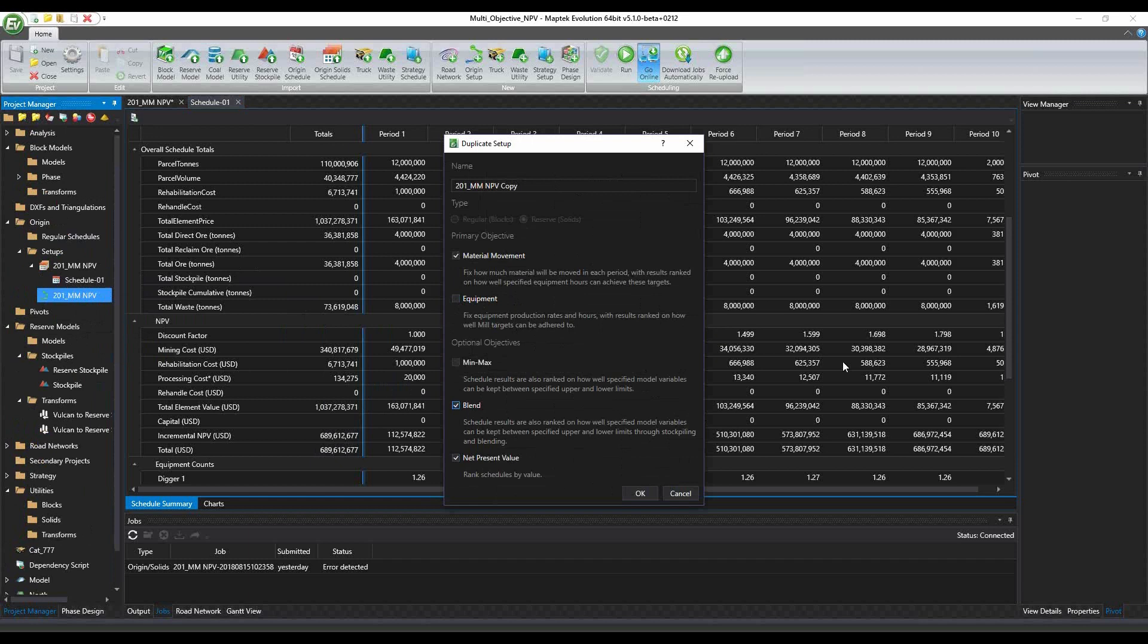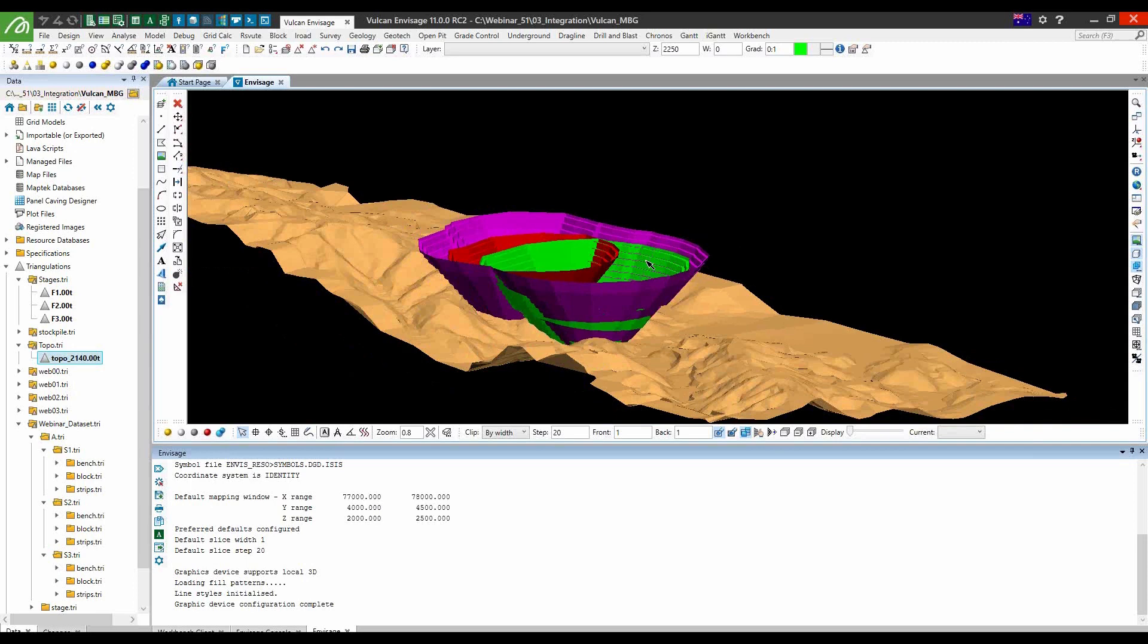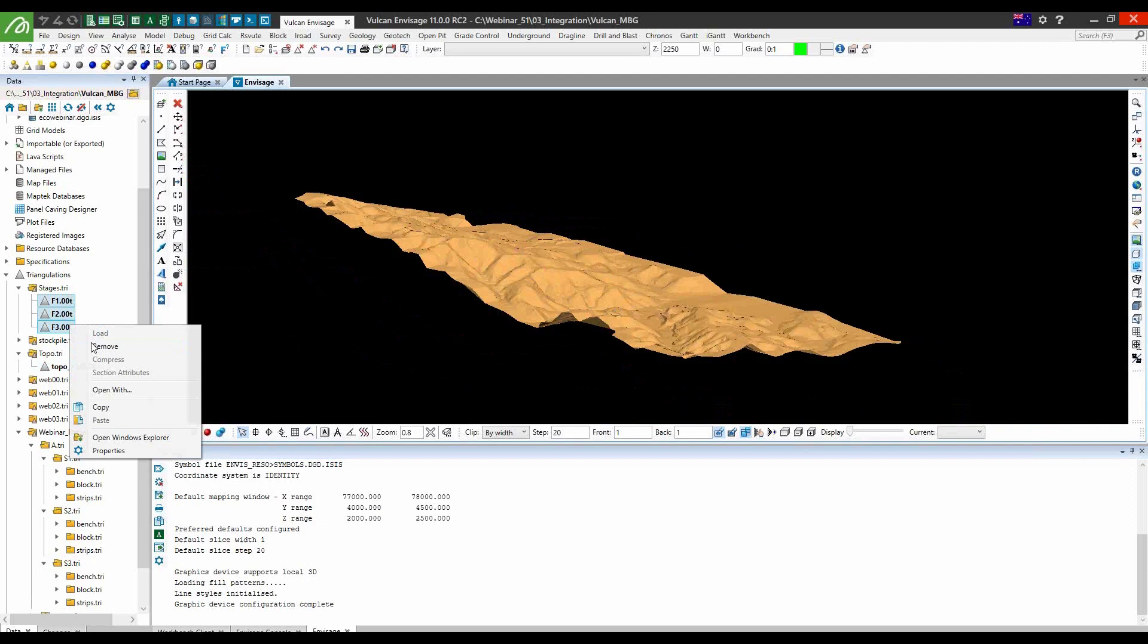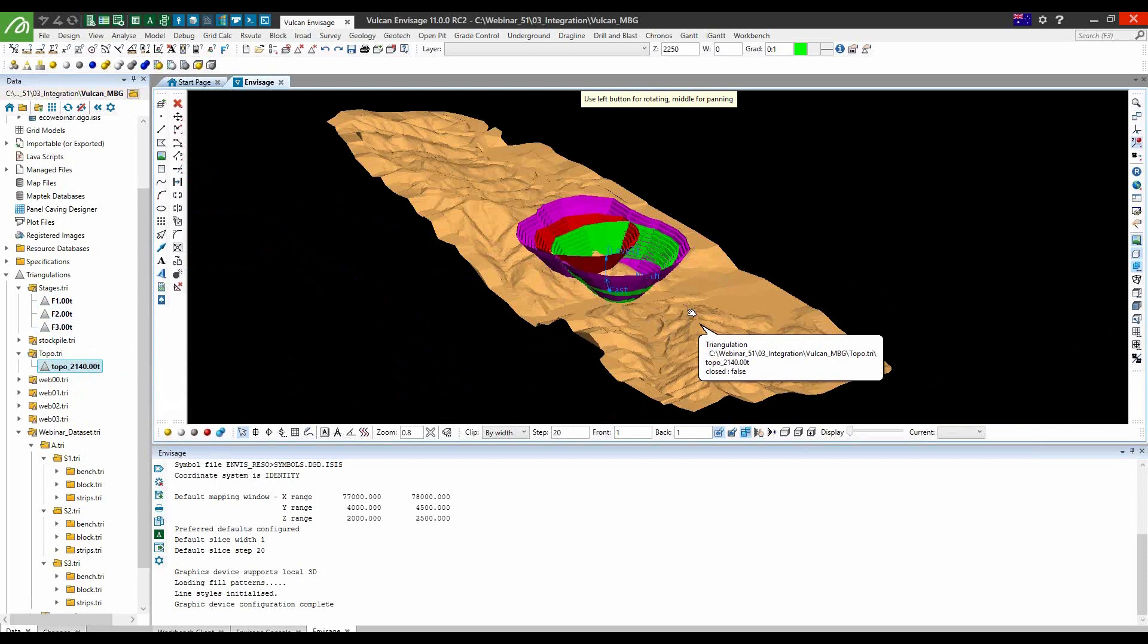Now we'll move on to integration between Vulcan and Evolution. Here we have the Vulcan component. We can see here, this is the ultimate pit for this mine site. And these are the cutbacks for the pit. If I load up the topography, this is all we need to calculate, to generate the solids for the Evolution schedule.